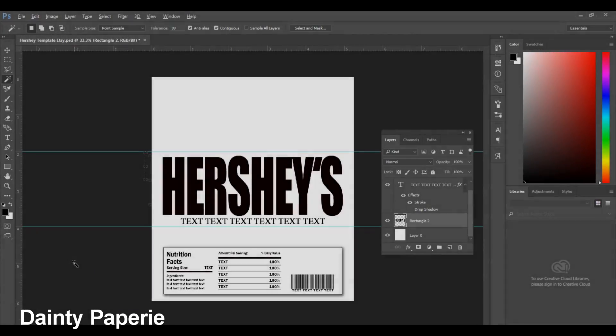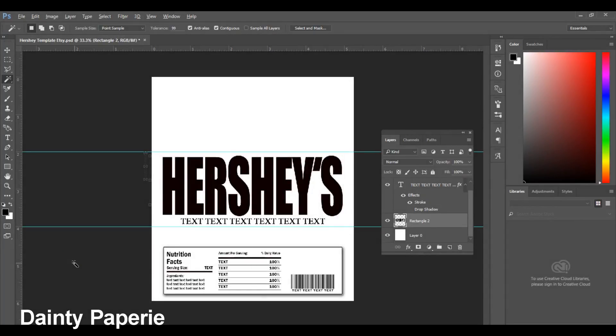Hi everyone. Today I will be doing a tutorial on how to insert a photo inside text in Photoshop. I received a lot of requests to do Photoshop tutorials and to be honest I really did not have the time because I was in graduate school. But now that I've graduated I have some time and I'm going to make this happen for you guys.